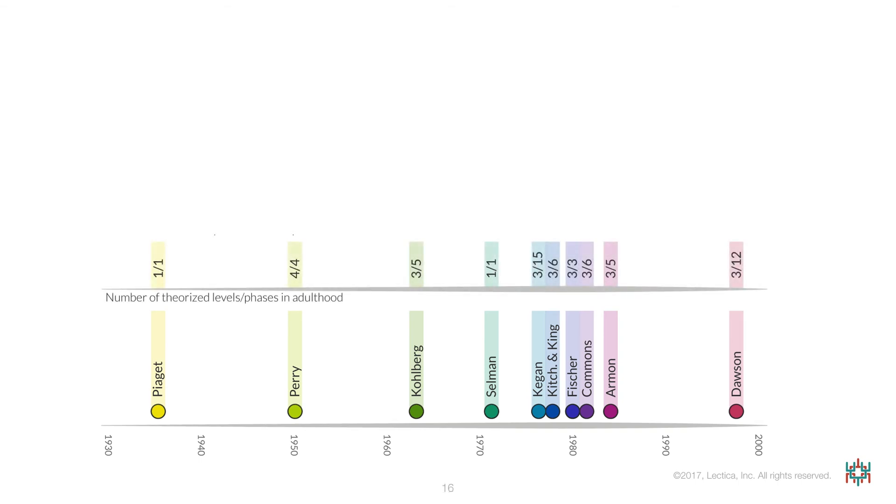For example, the models are associated with different numbers of adult developmental levels or phases. As you can see here, Kegan and Dawson propose more than twice as many levels or phases than proposed in other models.